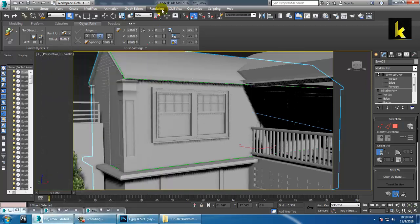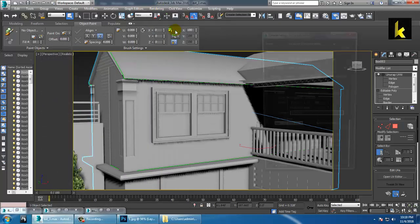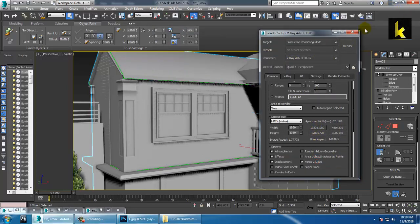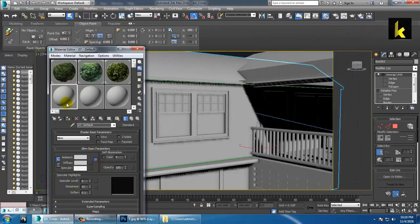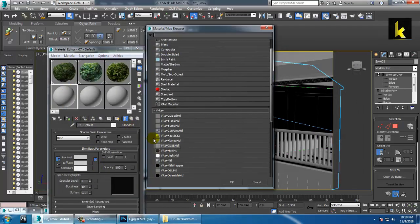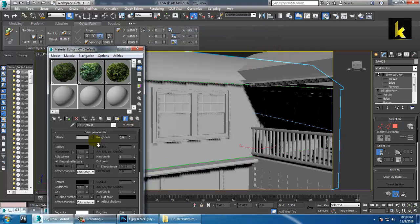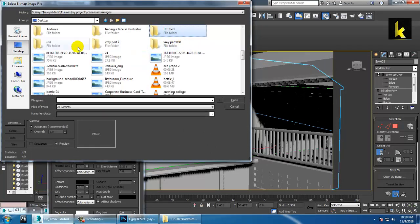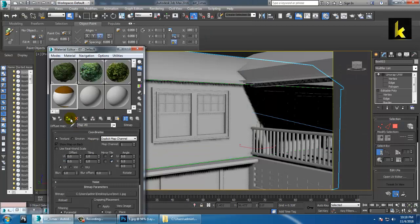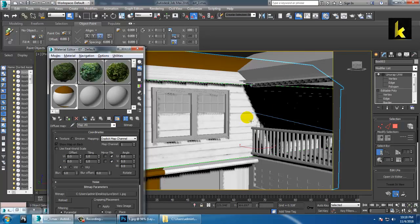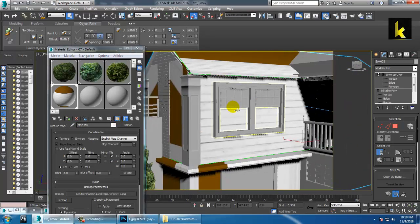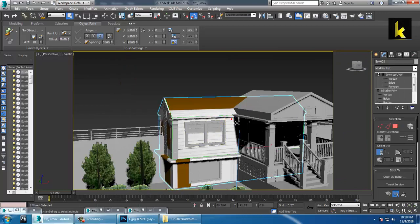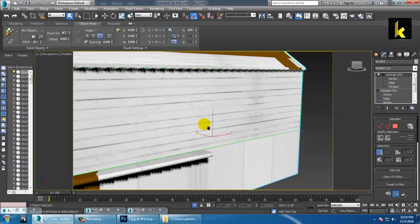We are going to use V-Ray material. Go into Rendering > Render Setup and set it to V-Ray. In the material editor, change Standard to V-Ray Material. Under Diffuse, add a Bitmap and call up that texture. As you can see, the texture is perfectly placed on the unwrapped part.